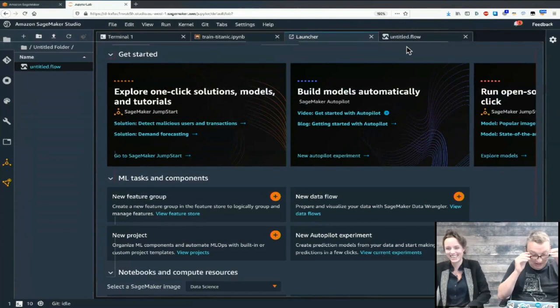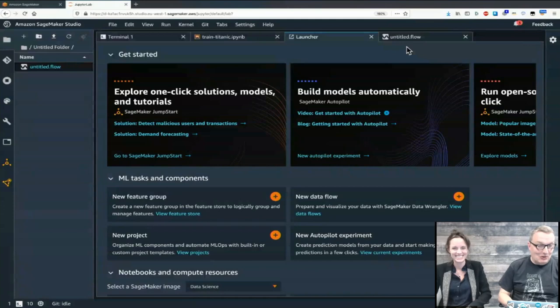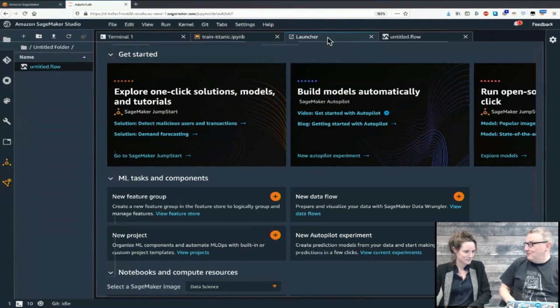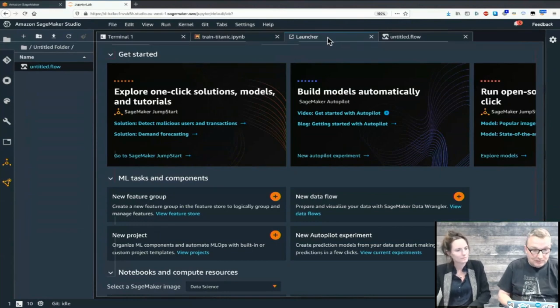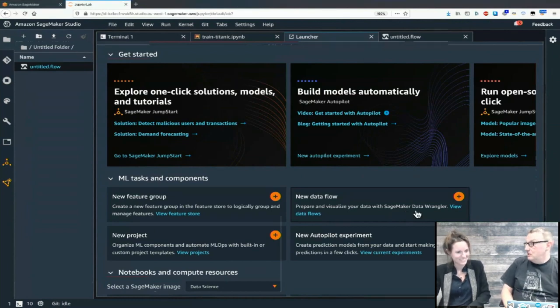Let's start the demo! We start once again from SageMaker Studio. From the launcher homepage, we see this thing called "new data flow" — prepare and visualize data with SageMaker Data Wrangler. Clicking on this opens the window where you can see the different steps: import data, analyze, prepare data, apply transforms, do some visualization, and then once you're happy, export it.